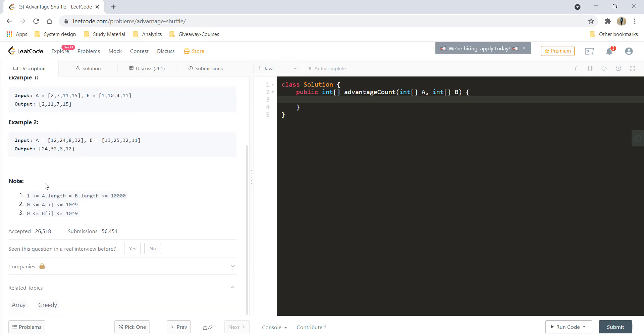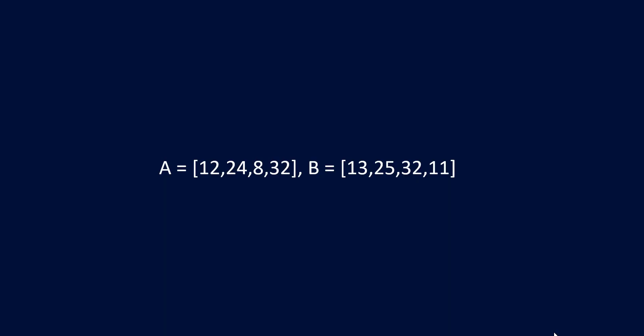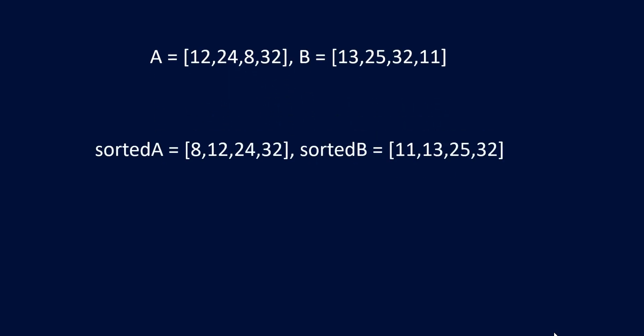So let's go ahead and see how we can solve this question. I am taking the second example that was given to us in the question and the first instinct that I get for this question is to sort these two arrays. So my sorted array A becomes this particular array and sorted array B is this particular array.